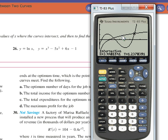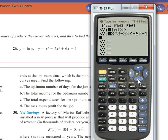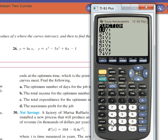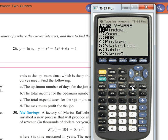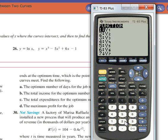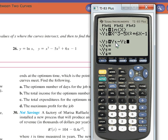Alright, the one on top is y is the natural log, and I put that one in first. So I need to come down and say y1 minus y2. So I go vars, over to y-vars, function, y1. Subtract vars, y-vars. I have to enter function, y2. So y1 minus y2, and I'll leave them here but not graph them. Just enter, and then they won't be graphed anymore.